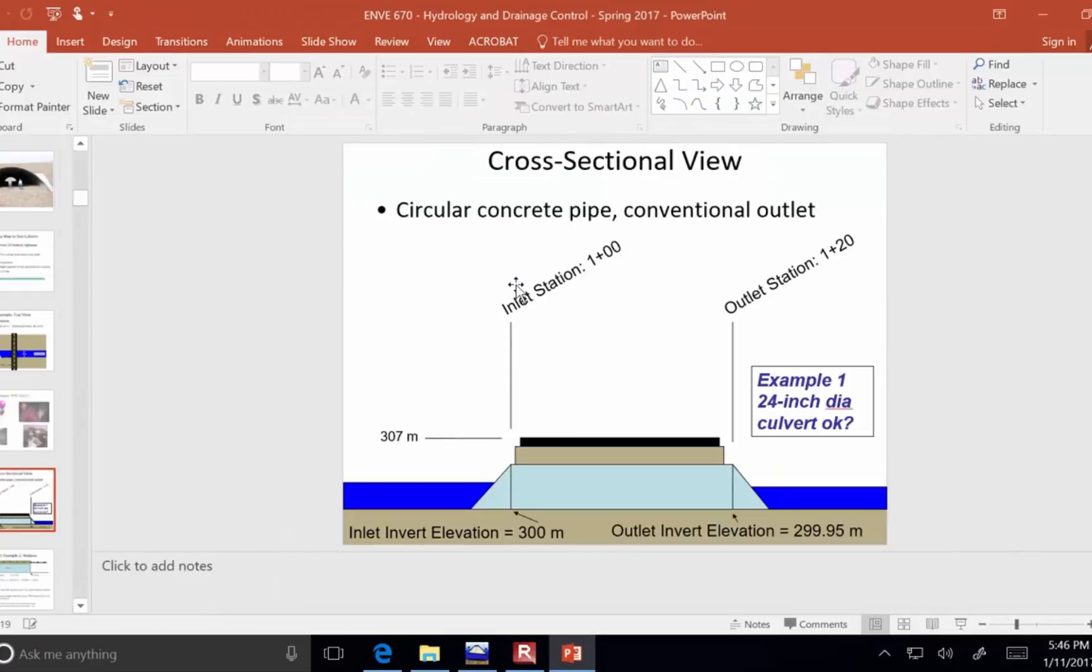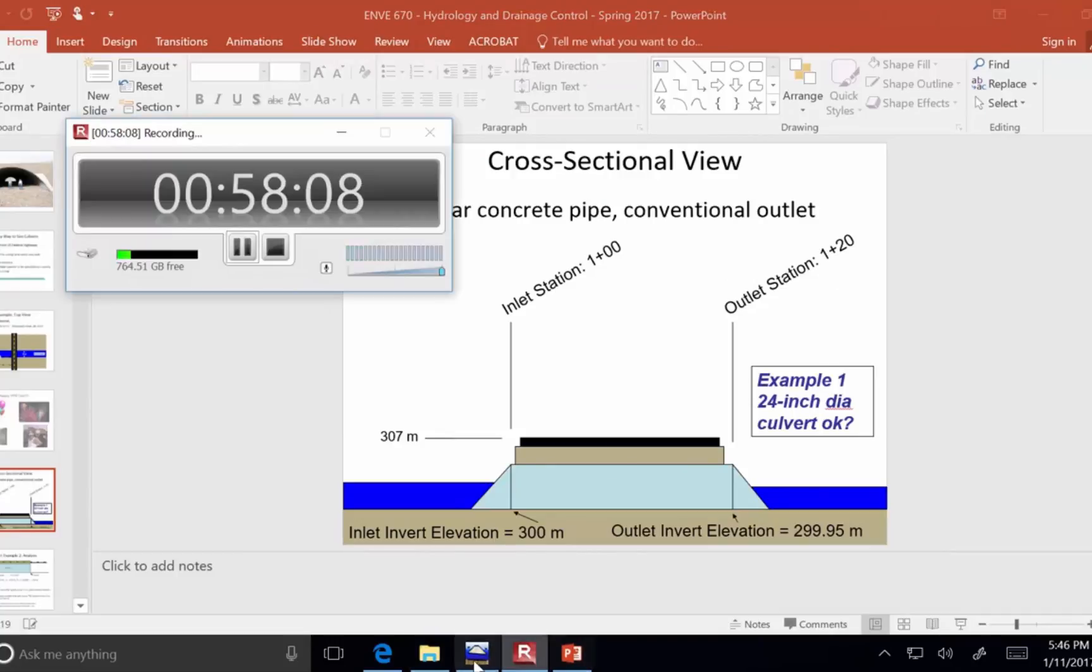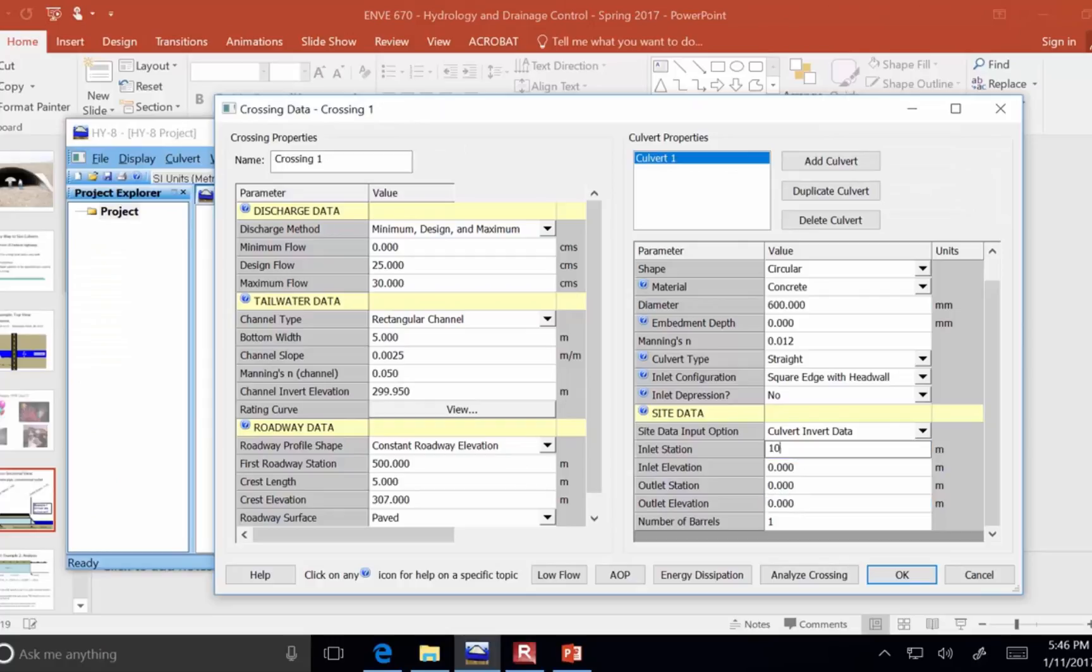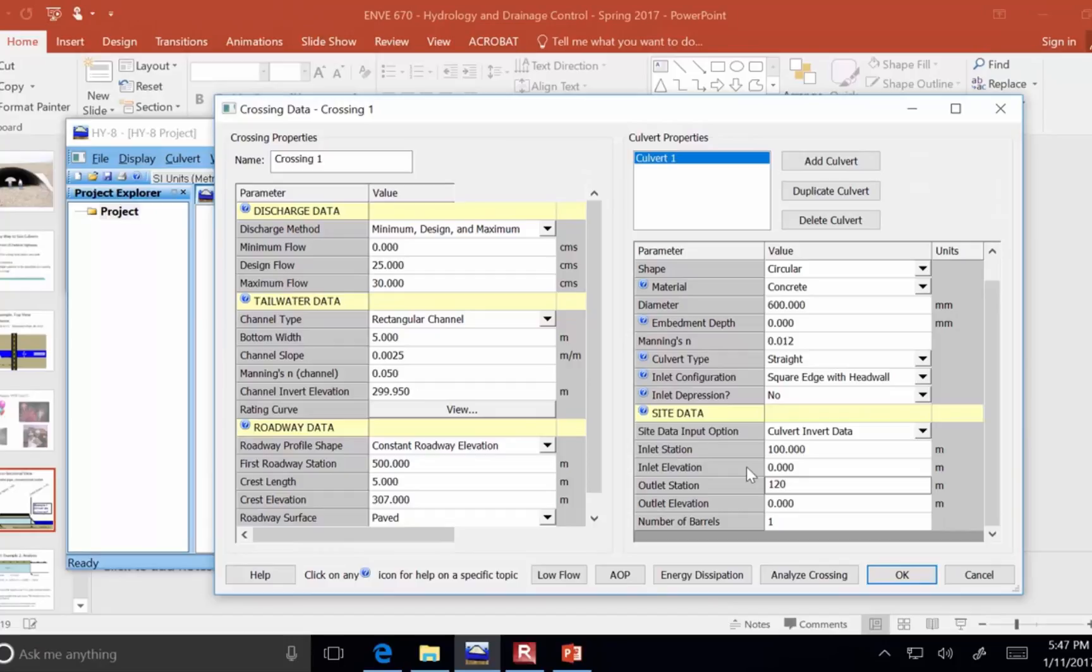So, our beginning station is 1+00. Outlet station is 1+20. So, I'm going to put that in 100 and 120. So, the length of the culvert is 20 meters.